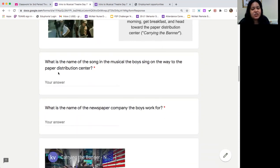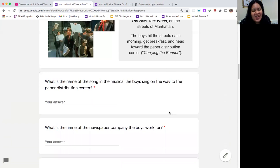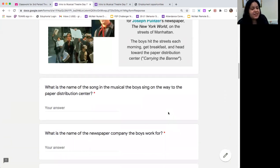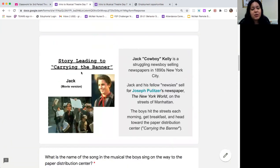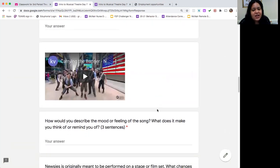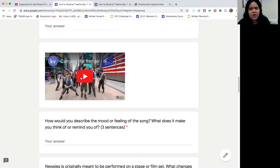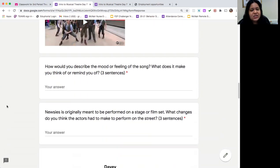You'll answer two questions: what is the name of the main song in the musical — Carrying the Banner — and what is the name of the newspaper company that the boys work for? Both of those answers you can find on this slide. Then we're going to watch a short example performance of Carrying the Banner, which is a live performance for a morning news program, and you'll answer your questions.